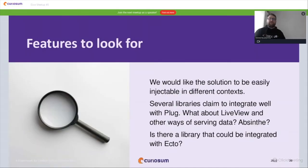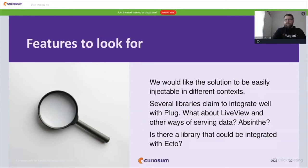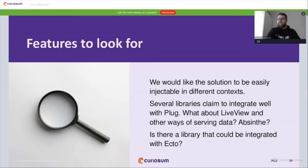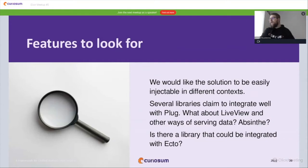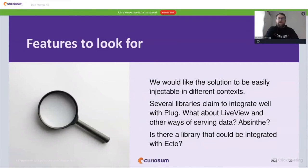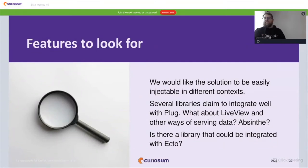I chose structural permission building because it gives more possibilities in the future to build a library that constructs specific Ecto queries based on user permissions. The syntax, once the library is in place, is potentially readable and attractive enough for developers. When looking for authorization libraries, we'd like the solution to be easy to inject in different contexts. Most libraries integrate well with Plug, but I have never seen a library that cares about LiveView. Out of the libraries I'll present, only one can do both Plug and Absinthe — and none support building scopes of accessible objects based on a permission set.